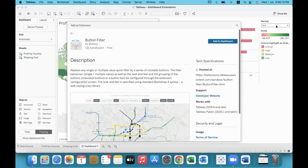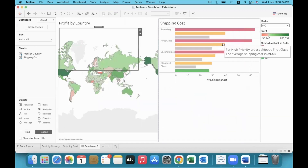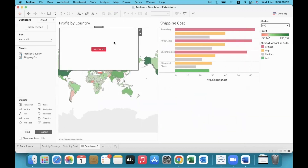This is an extension which will replace any single or multiple value quick filters by a series of clickable buttons. If you click on the quick filter options and then click 'Add to Dashboard', the extension will get downloaded into your dashboard.